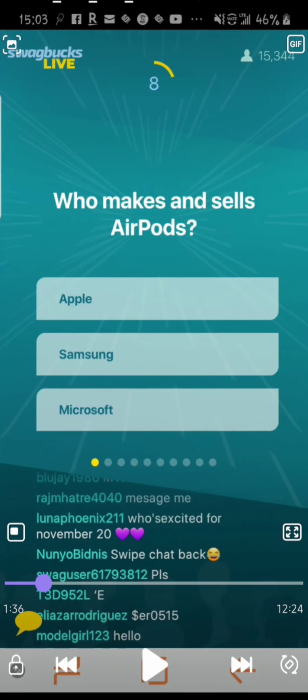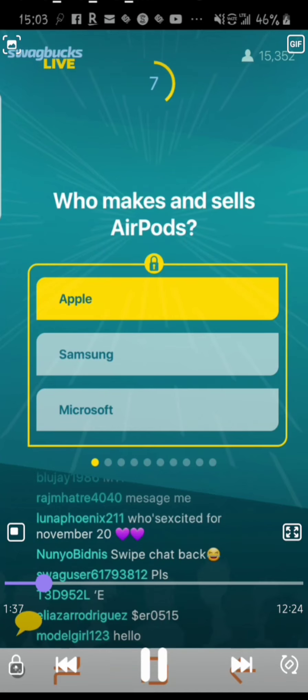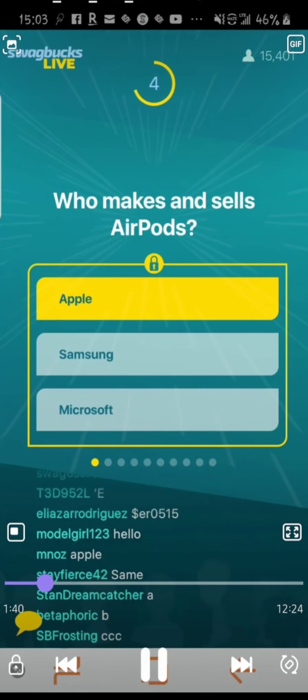This is the first question: Who makes and sells AirPods? And then you have three choices — Apple, Samsung, or Microsoft. A lot of fans refer to the answers as A, B, C. As you can see, it has eight seconds on the timer because I paused it. You have to tap on the answer you believe is right, and the timer just goes down.